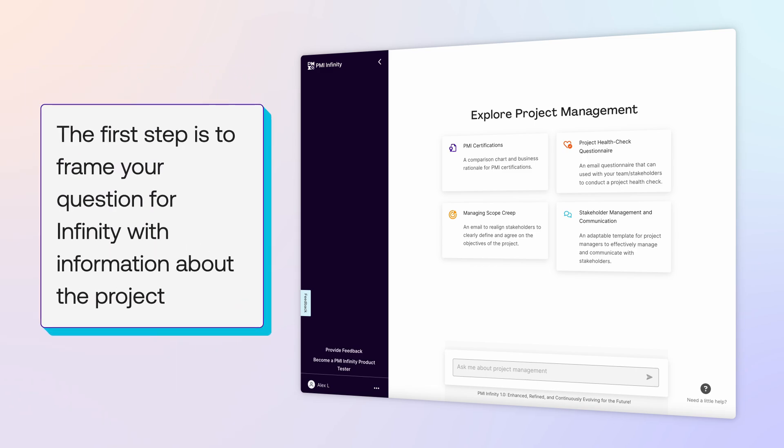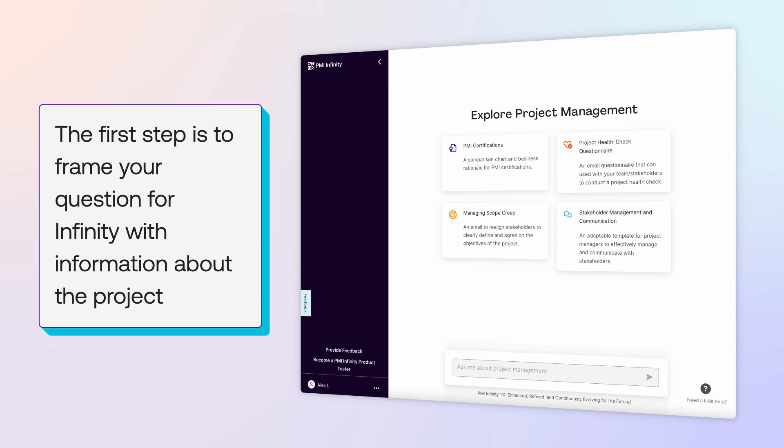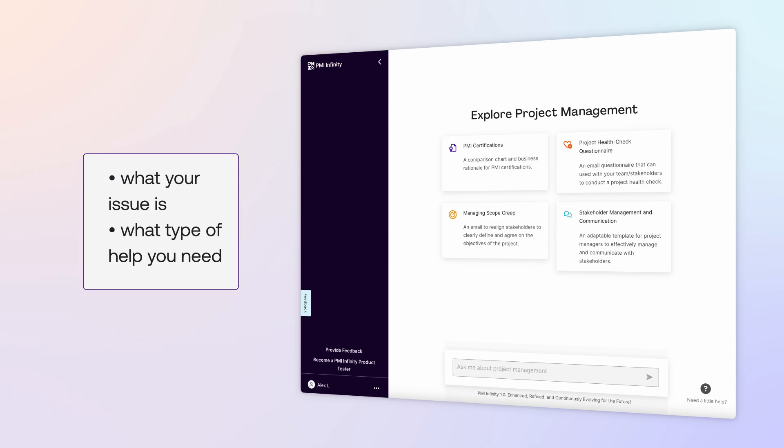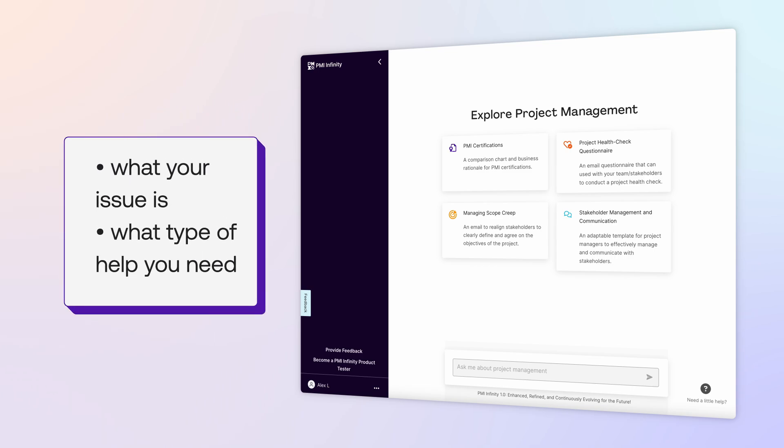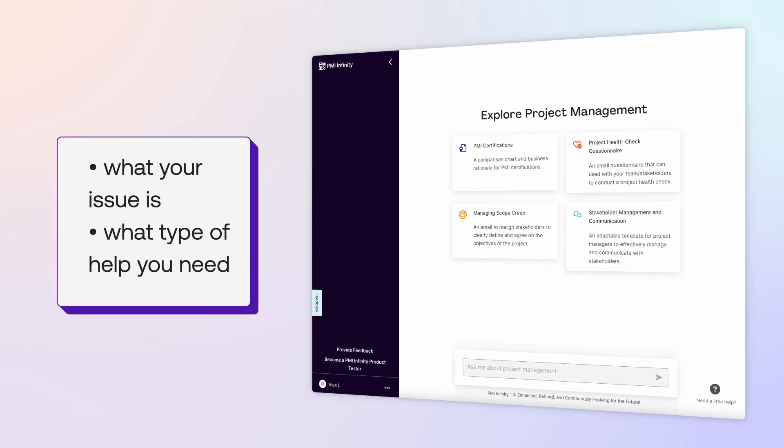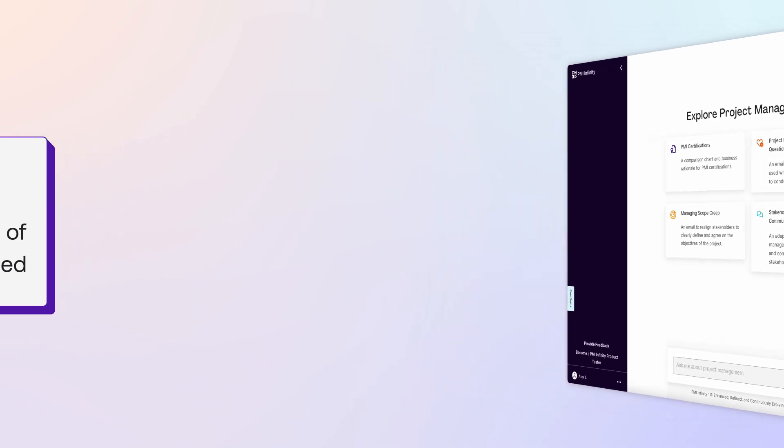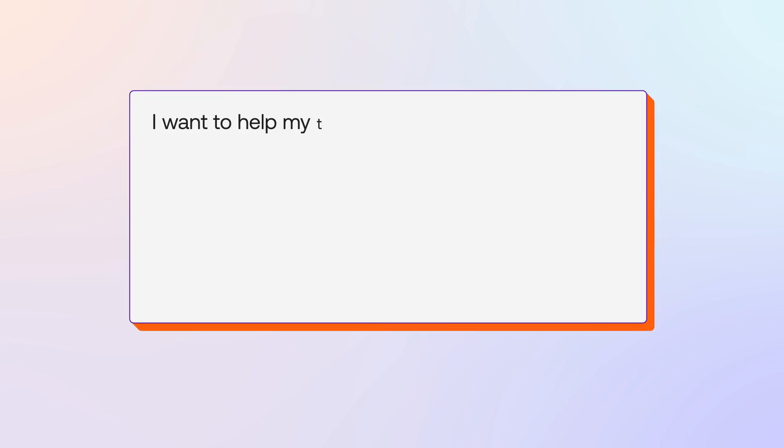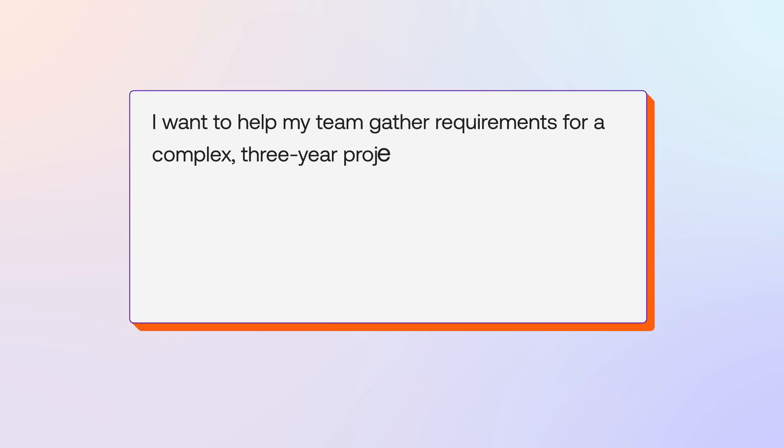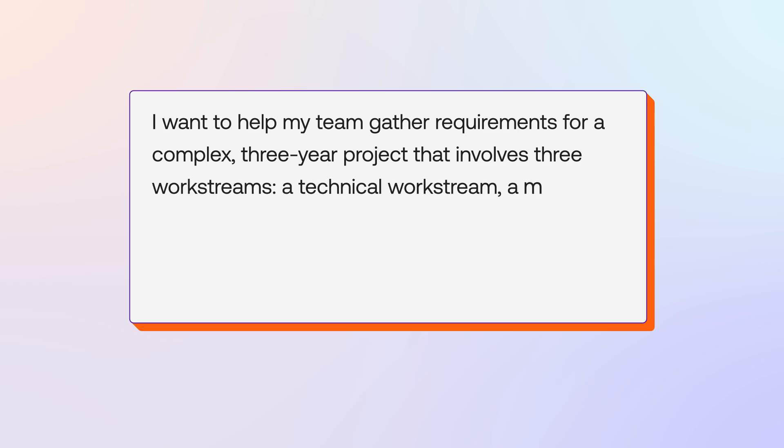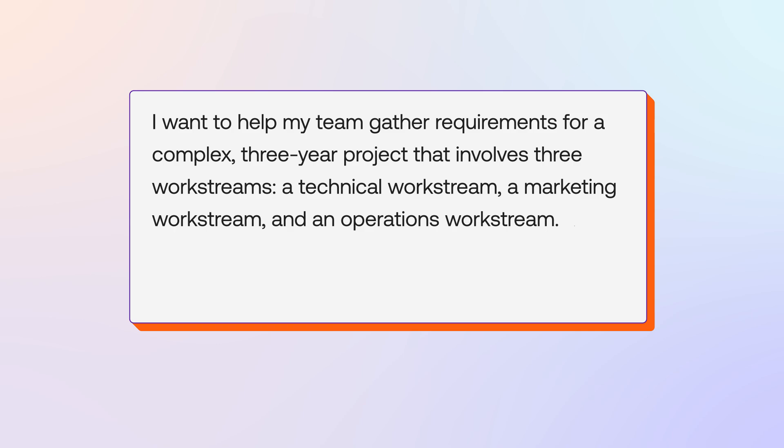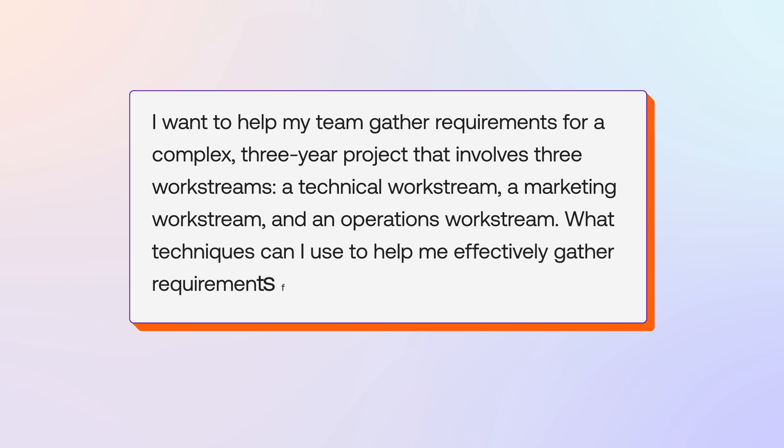The first step is to frame your question for Infinity with information about the project, what your issue is, and what type of help you need. I want to help my team gather requirements for a complex three-year project that involves three work streams—a technical work stream, a marketing work stream, and an operations work stream. What techniques can I use to help me effectively gather requirements for each work stream?